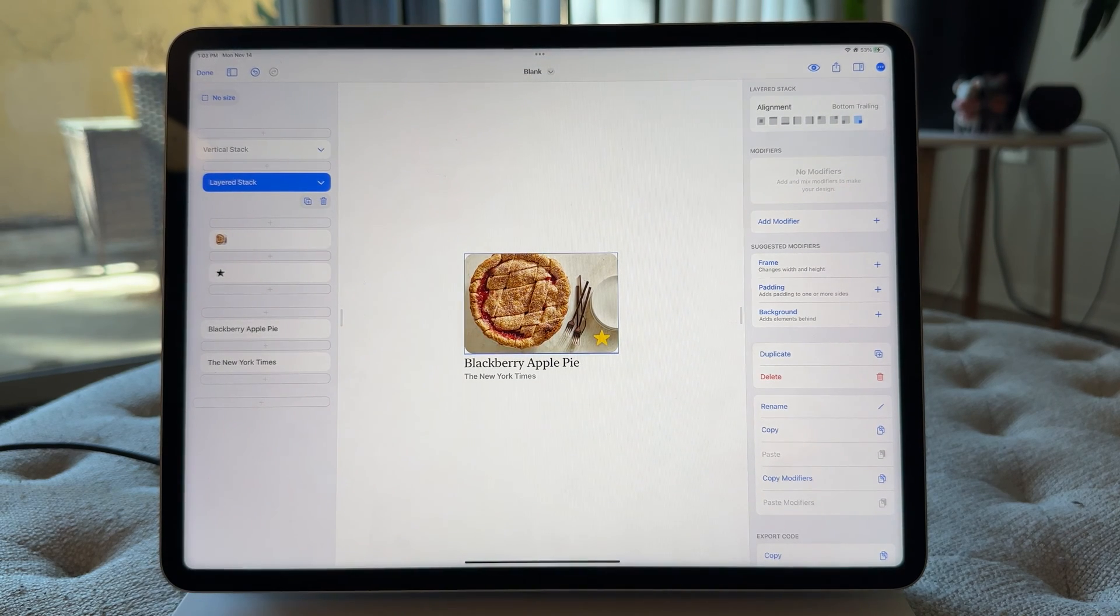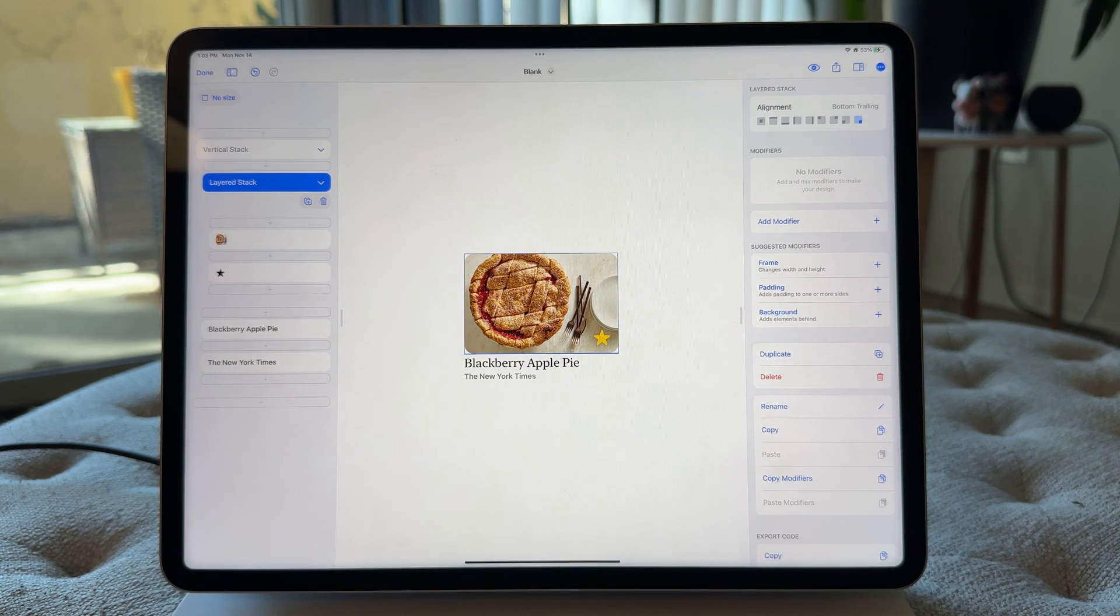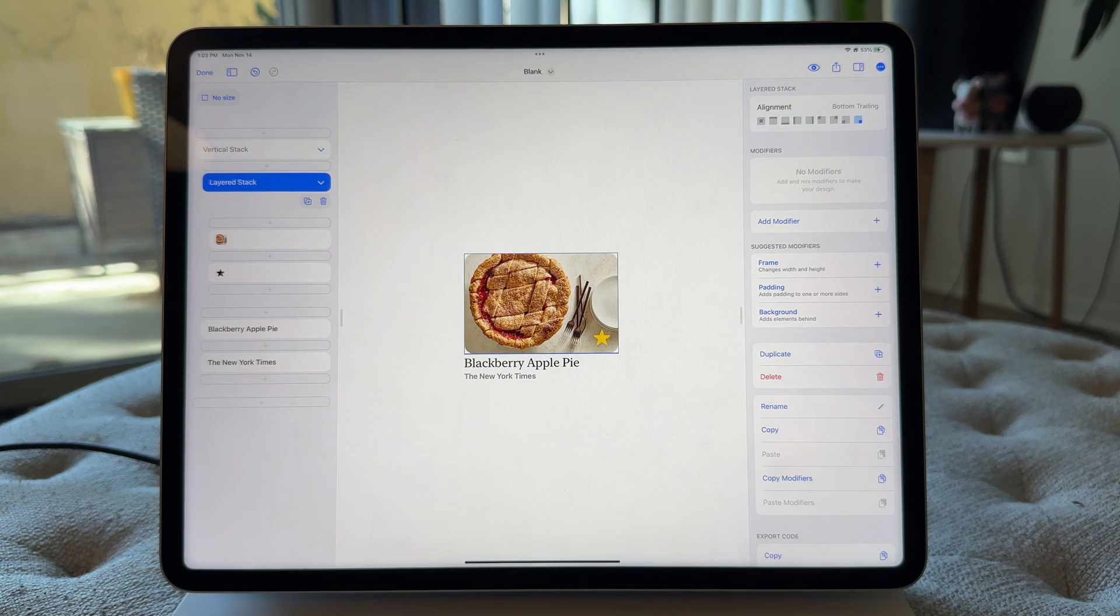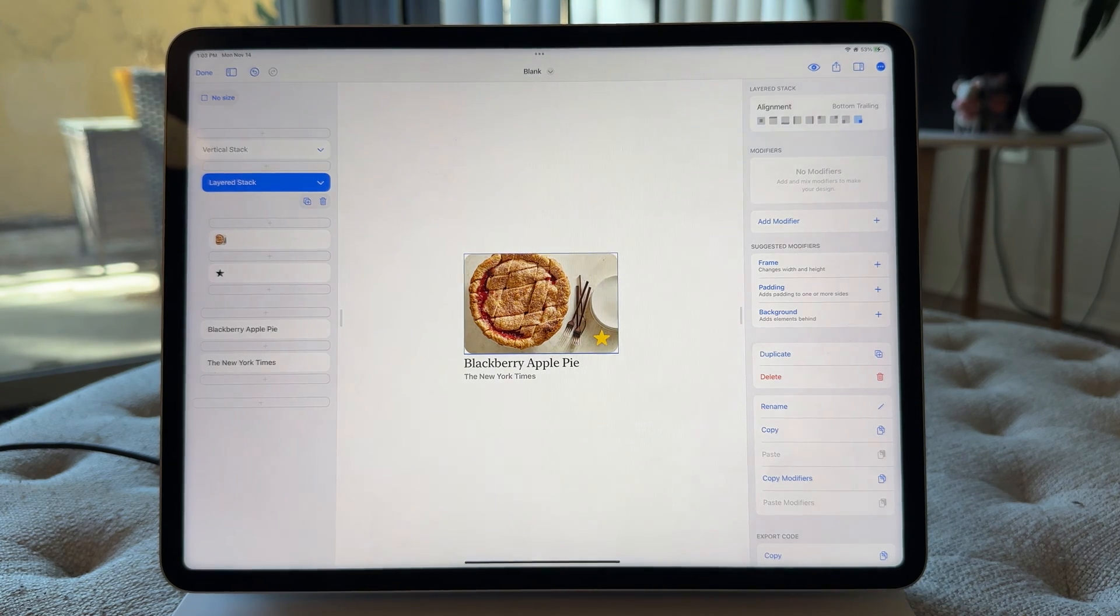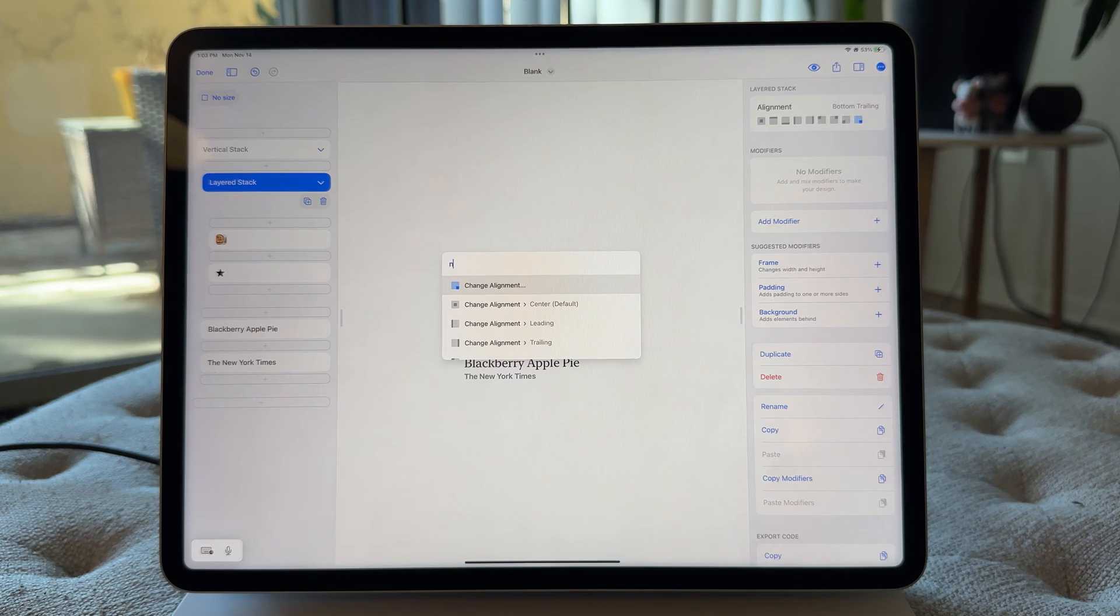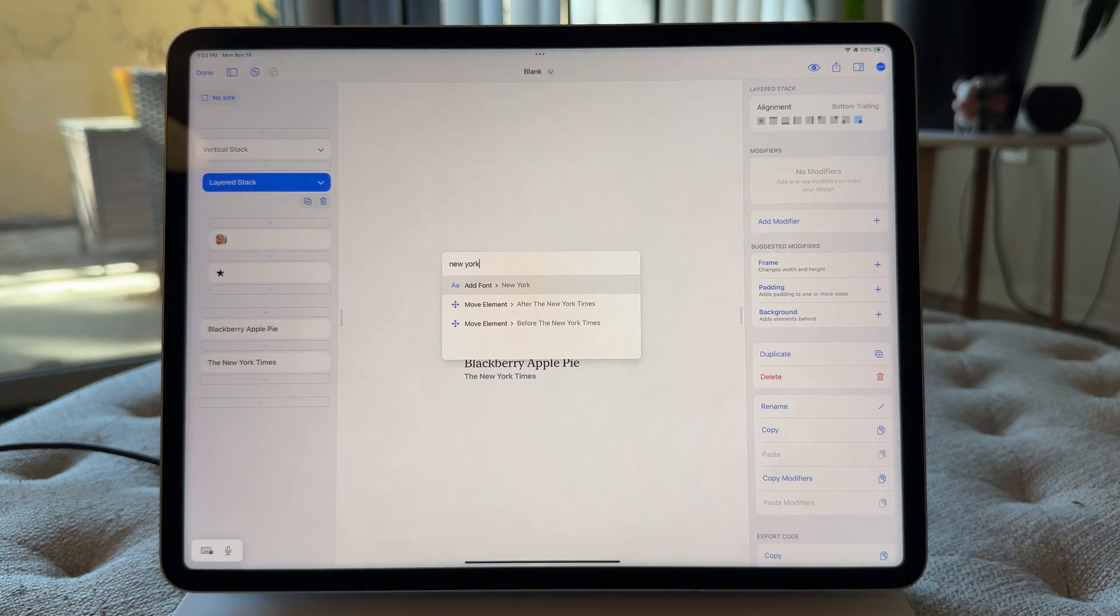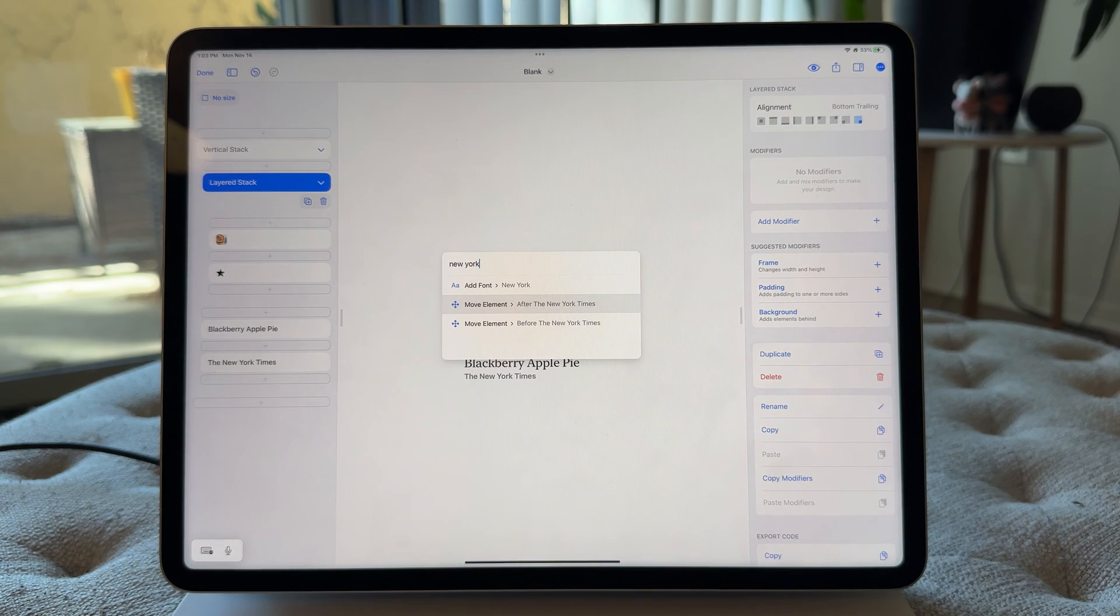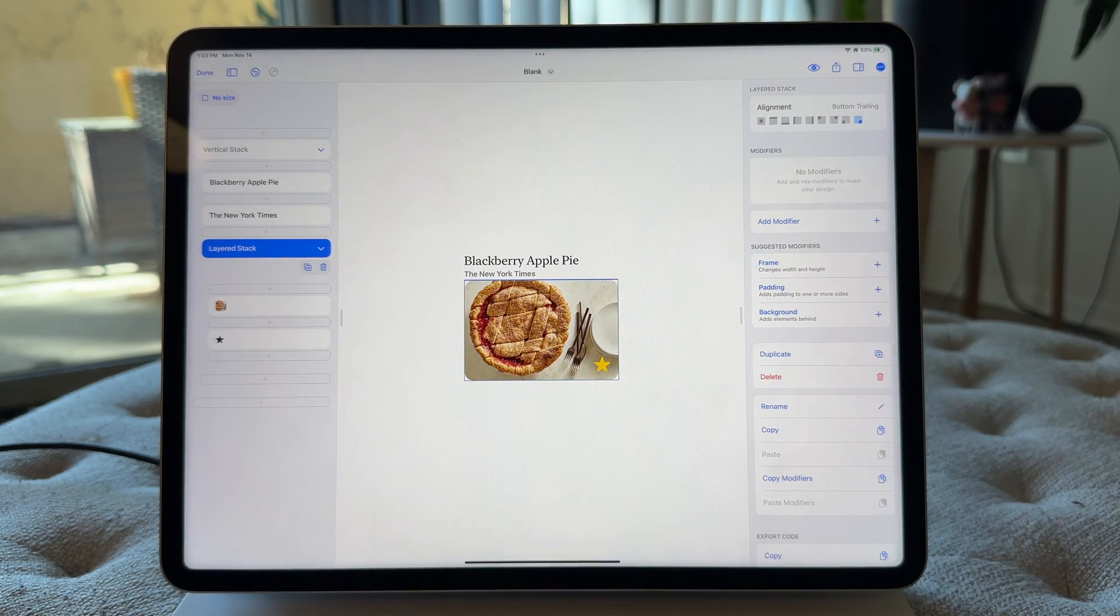Now what I would do when I'm doing this move is I actually just type in the name of the element I'm trying to move it after. So I know I want this to be after the New York Times. So I'm going to hit command K. I'm just going to start typing in New York Times. And you'll see that brings up the move action. So move element after the New York Times. Pretty cool.